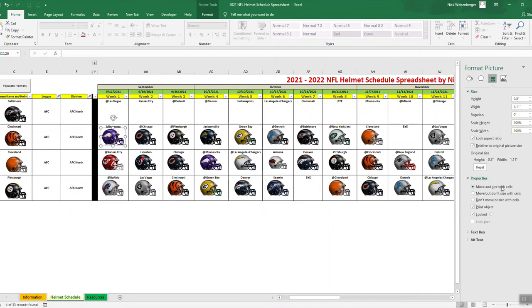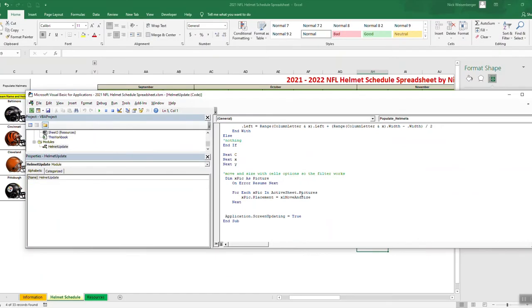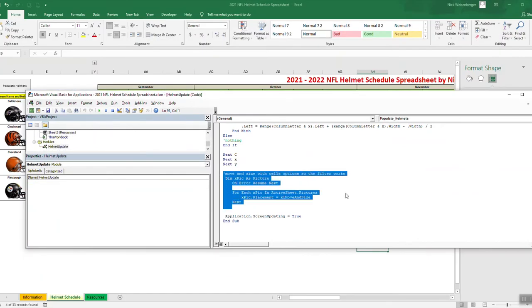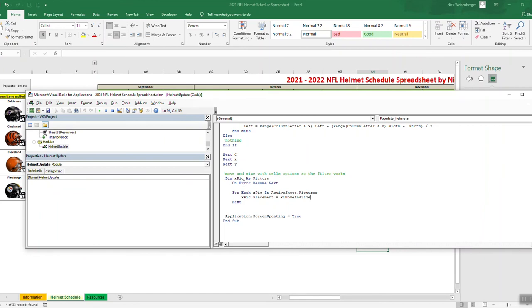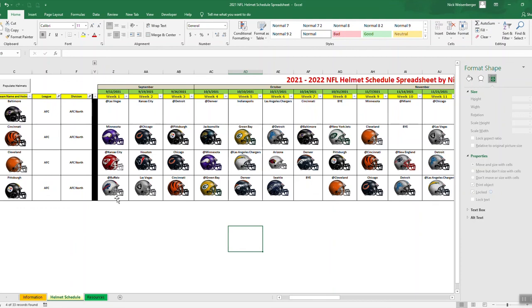So to apply filter with images, you have to make sure this property - Move and Size with Cells - is selected. That way when rows are hidden, it will hide the images as well. If you look at the code, that's actually right here. For every picture, it's going to select them all and it's going to say Movement Size with Cells - it's going to set that property for all the pictures so you don't have to do that by hand either. How it works - the newly updated 2021-2022 NFL Helmet Schedule Spreadsheet. So again, the download link will be in the description. Download it, play with it. If you have any questions or comments or suggestions, as always, feel free to let me know. Thanks for watching.